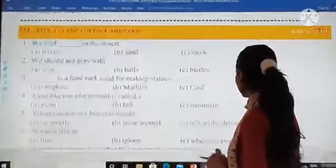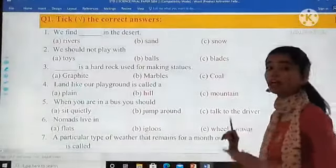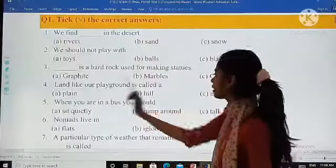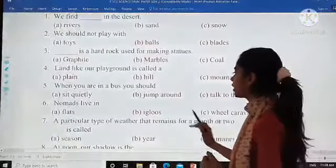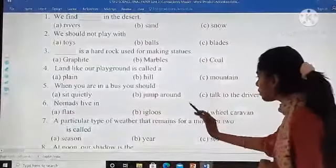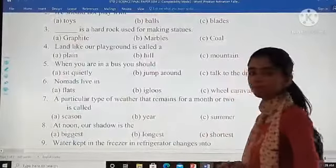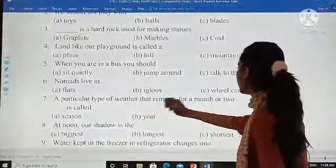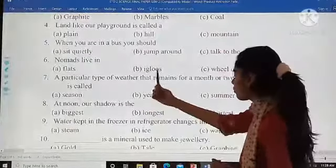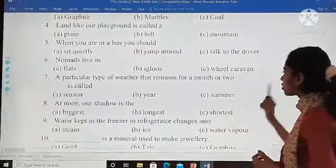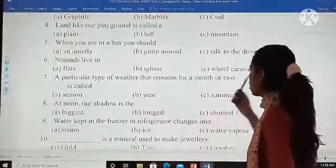Dash is a hard rock used for making statues: graphite, marble, or coal? A large flat playground is called a dash: plain, hill, or mountain? When you are in a bus, you should: sit quietly, jump around, or talk to the driver? Nomads live in: flats, igloos, or wheel caravans? A particular type of weather that remains for a month or two is called: season, year, or summer?